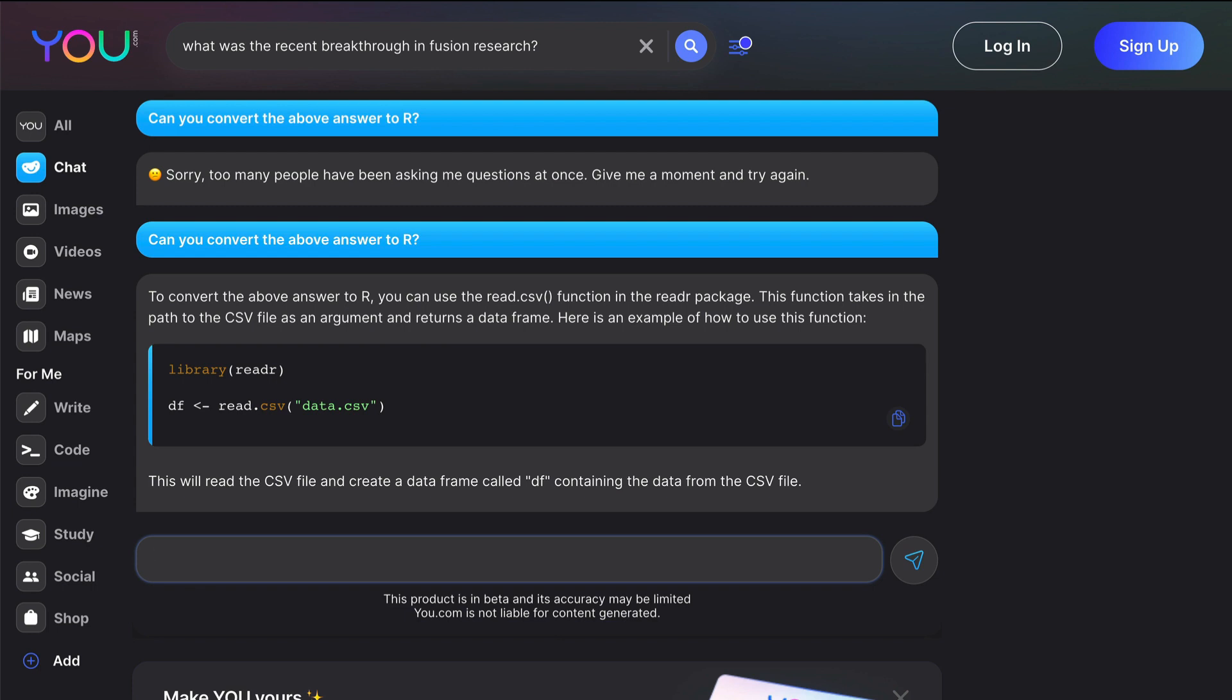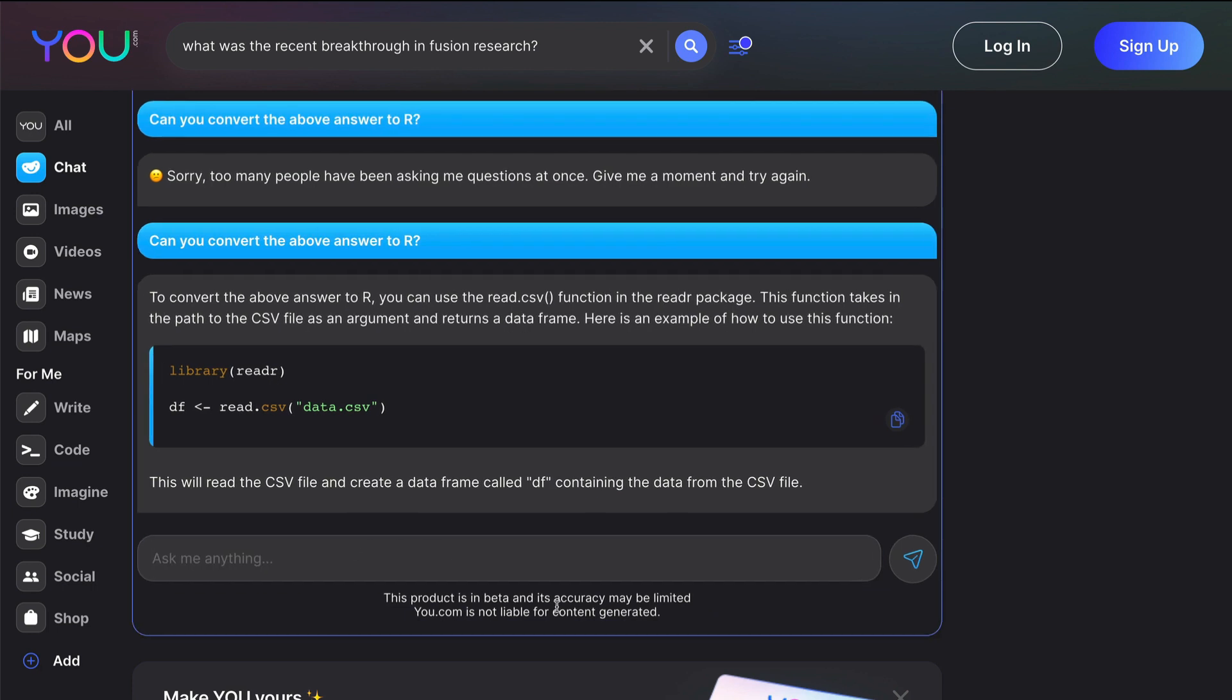Before we move to the questions, I would like to highlight this fact here. It says this product is in beta, its accuracy may be limited. I'm fine with that. This product is in beta and its accuracy could be limited. This is quite common.